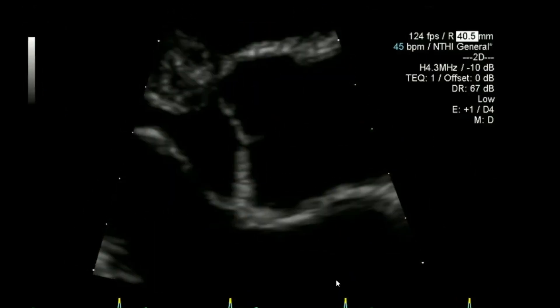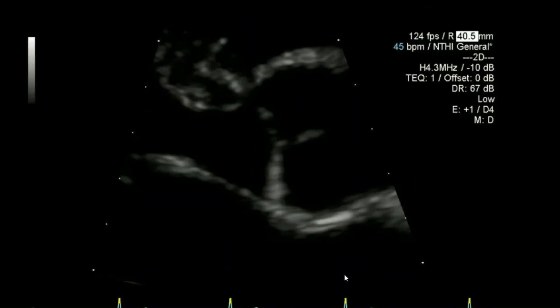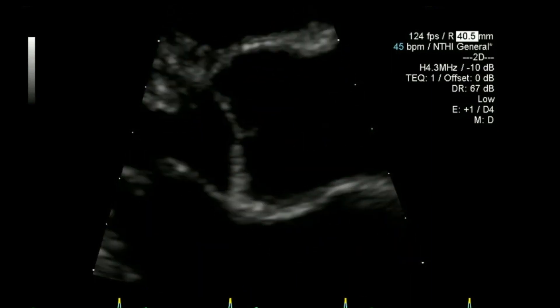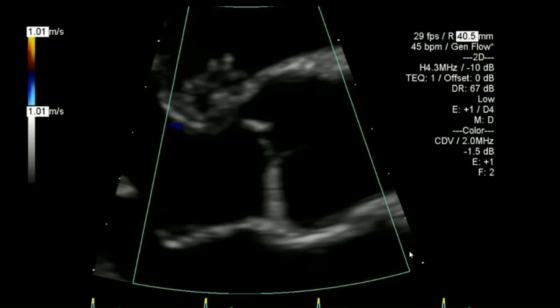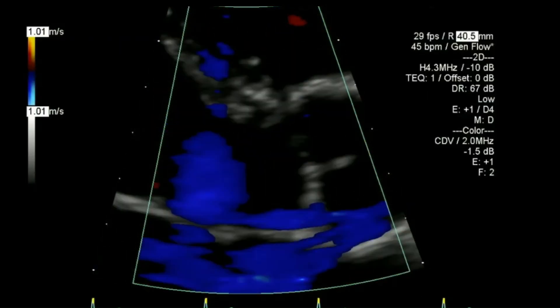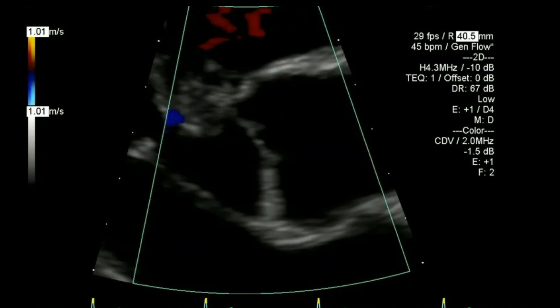From here I'll zoom up on the aortic valve and aortic root, measure the aortic root in that view leading edge to leading edge, and then similarly do a colour flow of that same view.